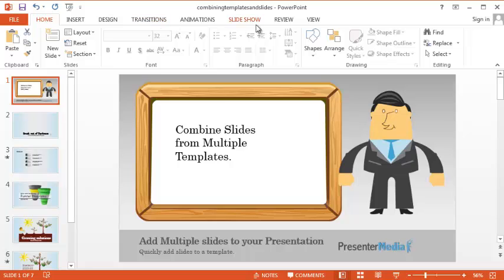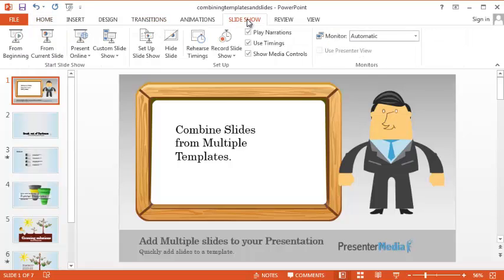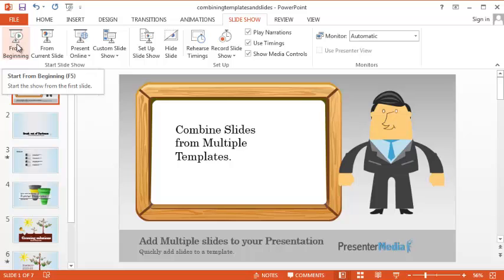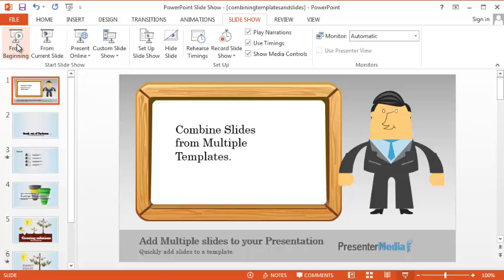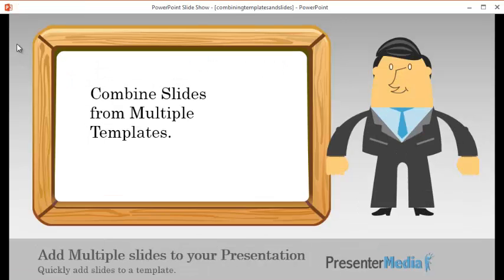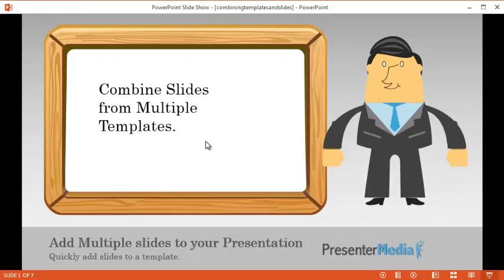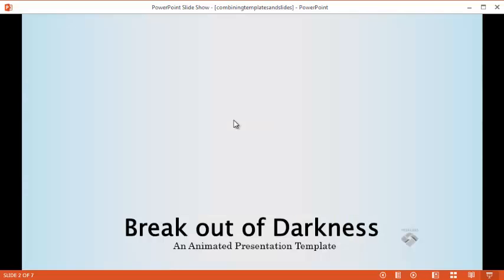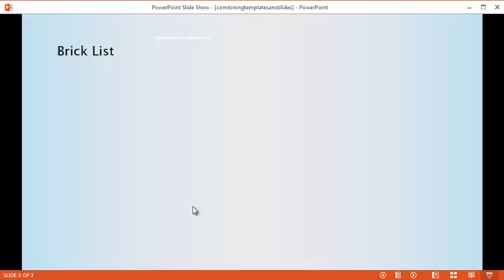You can go ahead and run the slideshow or click F5 as the shortcut from beginning. There's our original slide. Here's our second slide we brought in.